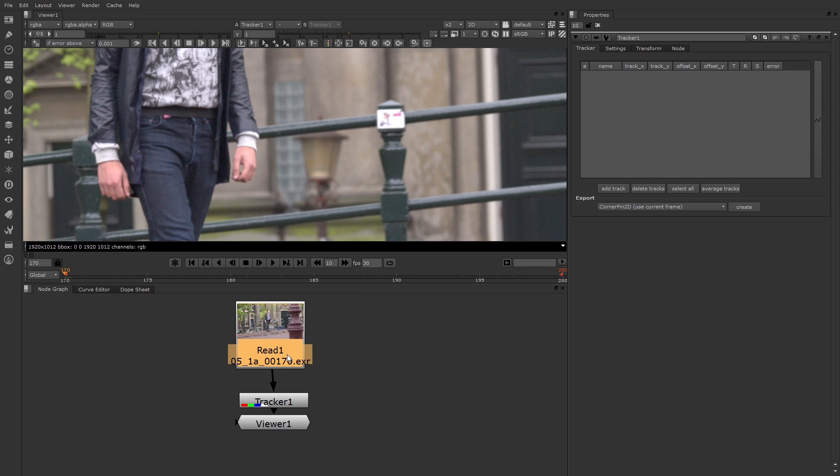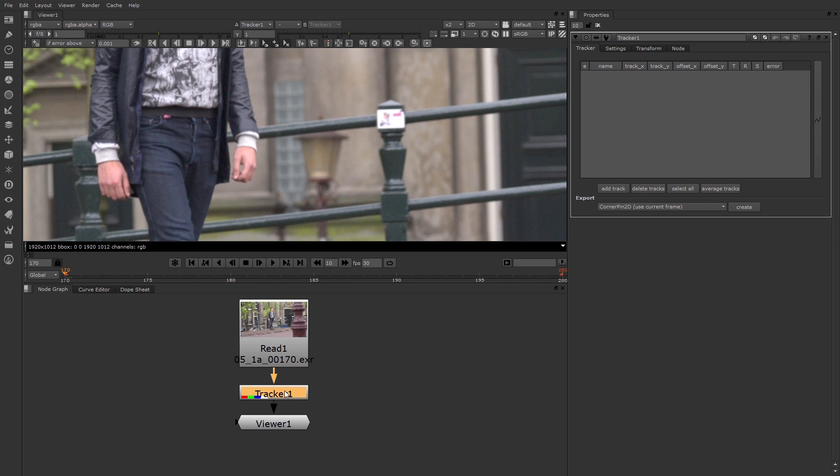Again, this has been redesigned for version 7. Right here you have a track field. This is where you add tracks. You can have one track or as many tracks as you want. I'll click the Add Track button.